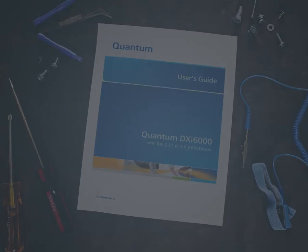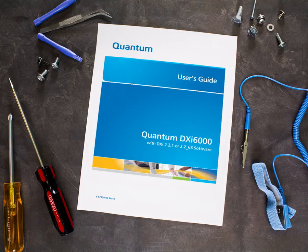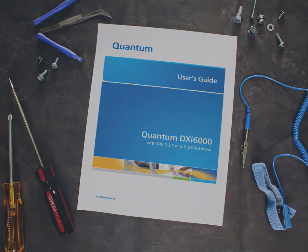The process that I'm going to demonstrate is documented in the DXi User's Guides, which are available on the Quantum website support page that relates to your DXi model.